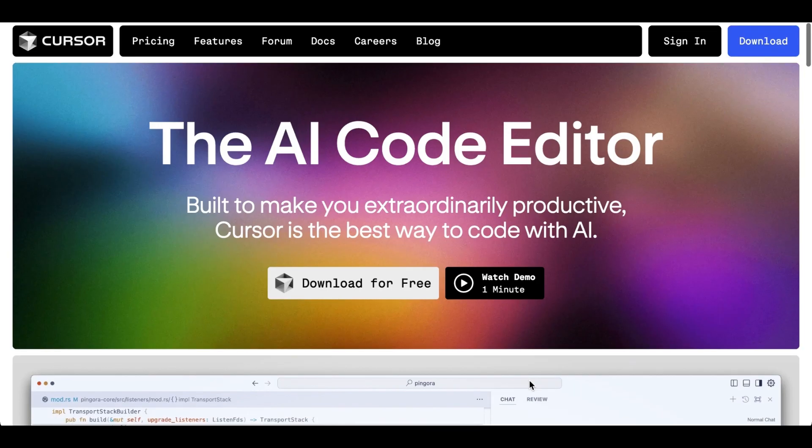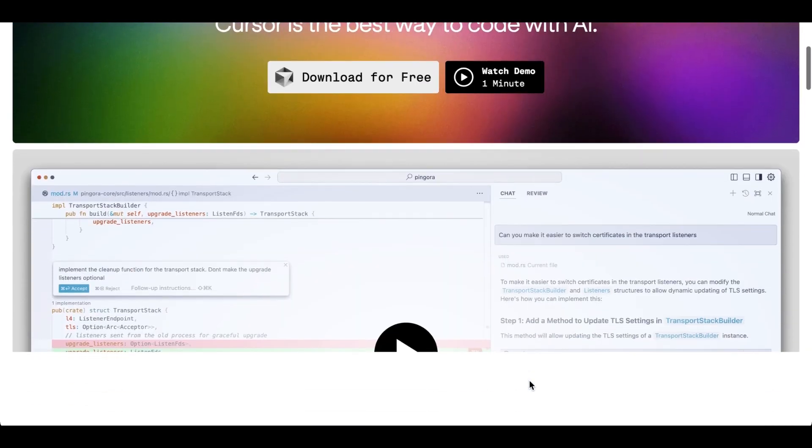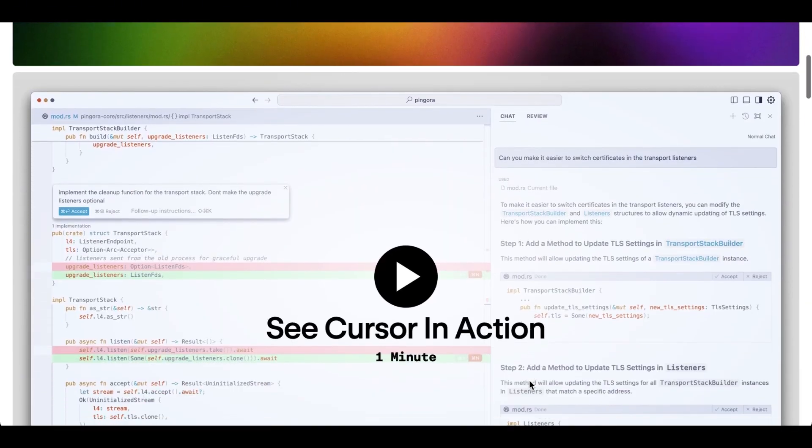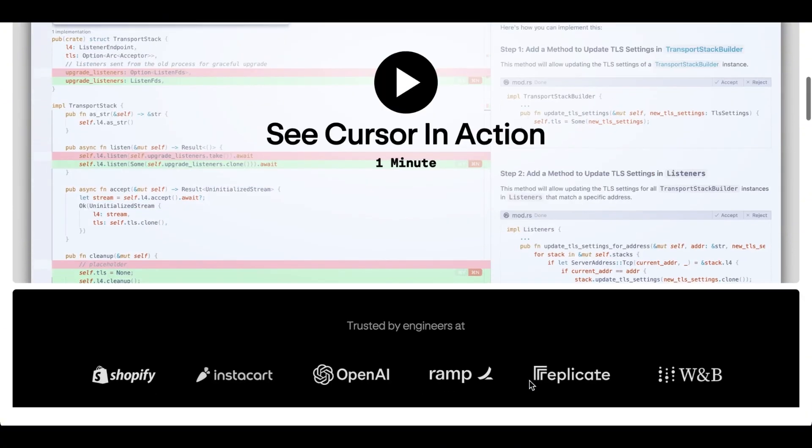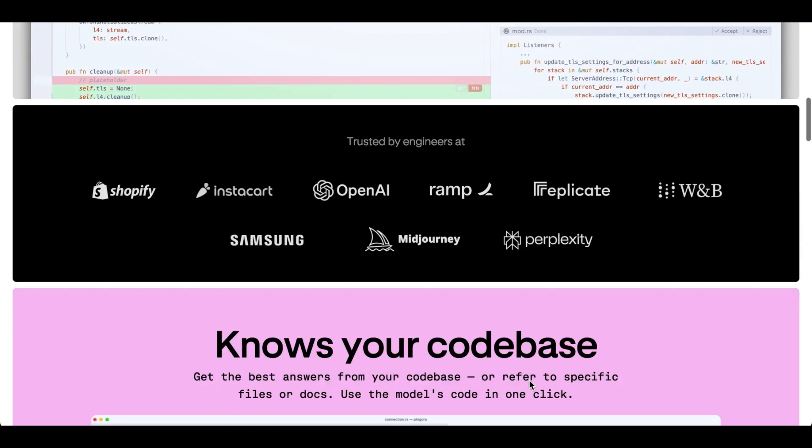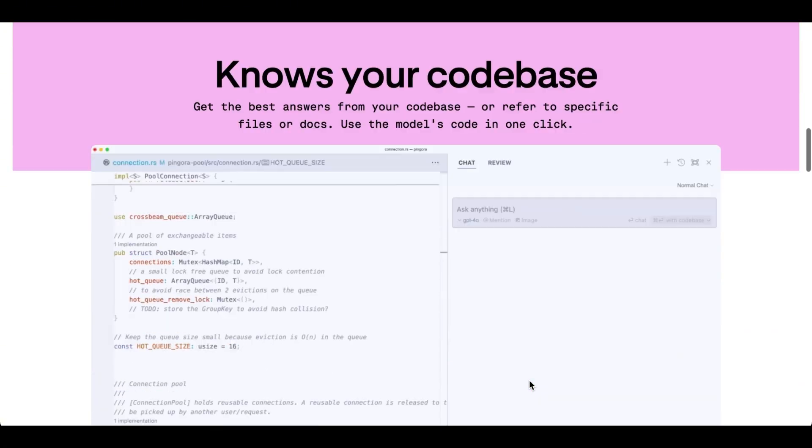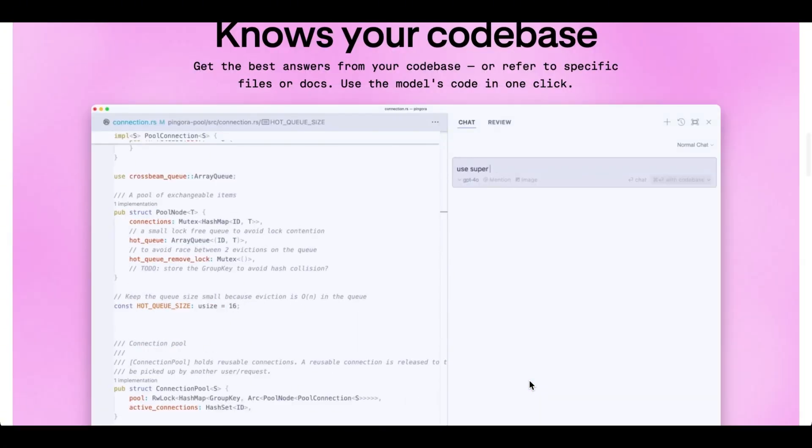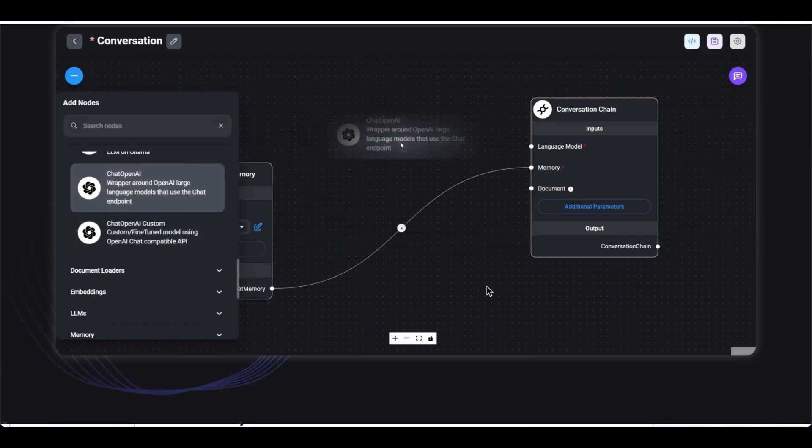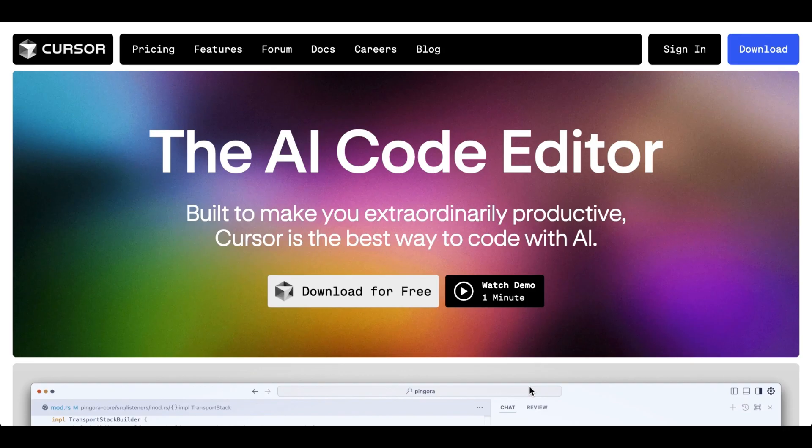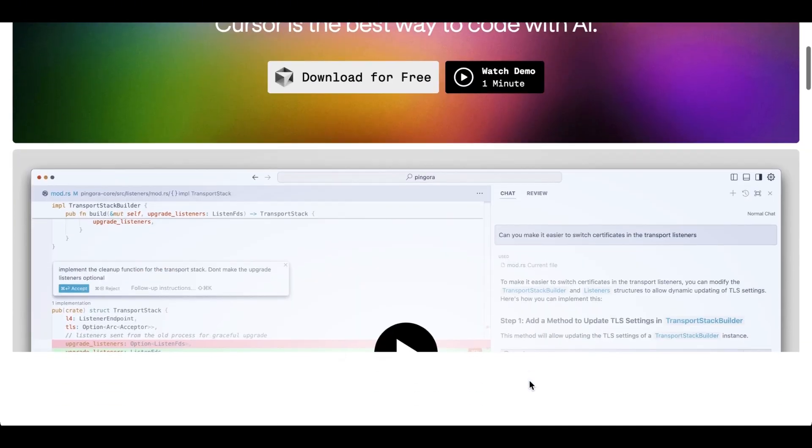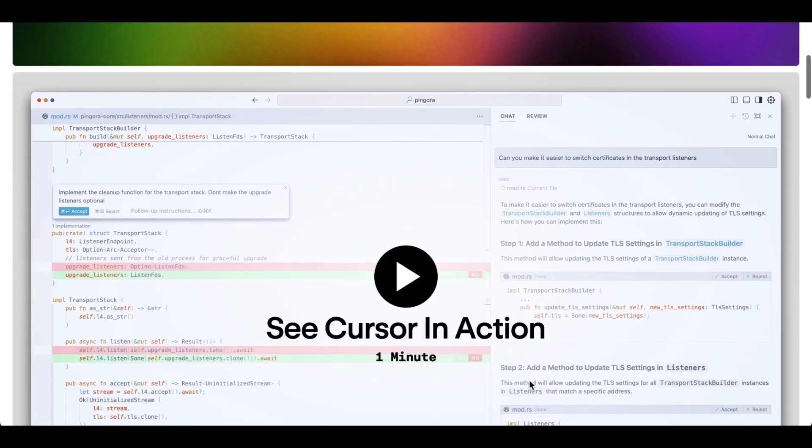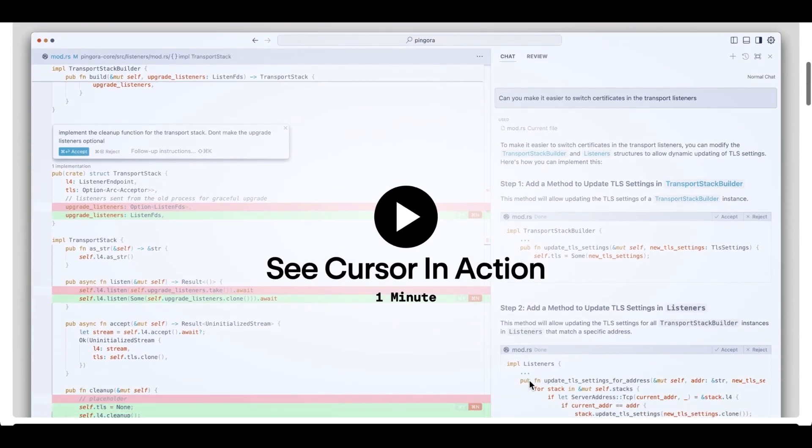In today's video, I'm going to show you the ultimate combo to build any AI agent, even if you're a complete beginner with zero coding experience. With Flowwise AI and Cursor AI, you can create powerful custom AI solutions in no time.